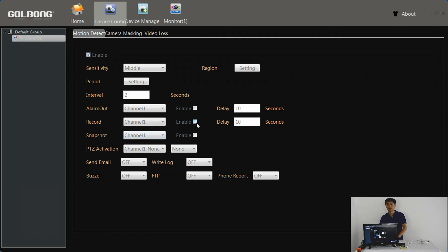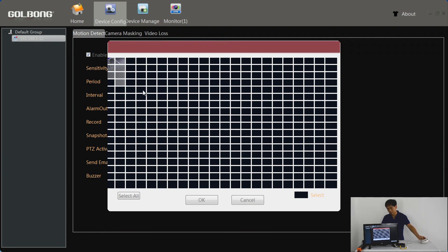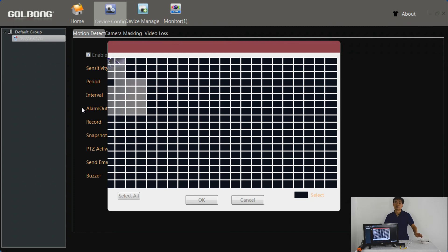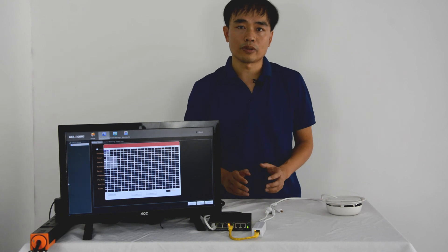When the camera detects motion, it will start recording. We can also select the region. The region allows us to eliminate some areas we don't want the camera to check. So we can select the areas to exclude, then keep the rest of the area for the camera to detect.